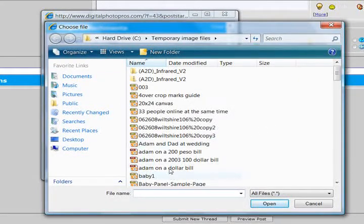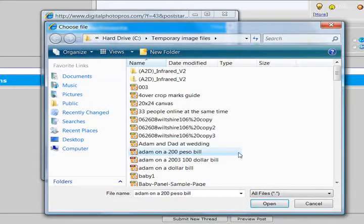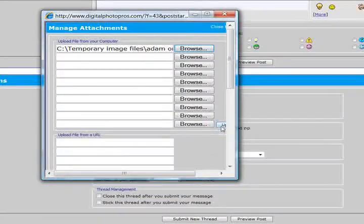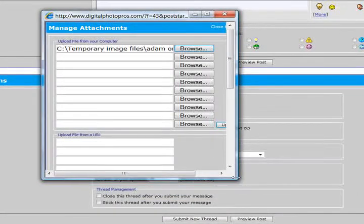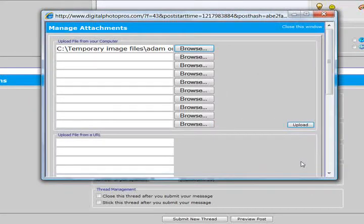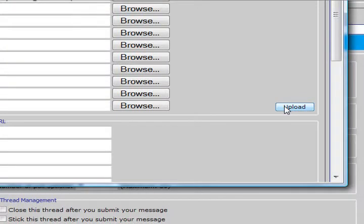Find an interesting photo here. Adam on a 200 peso bill. My wife happens to be Filipino. I put myself on a 200 peso Filipino bill. So anyhow, we're going to upload it.